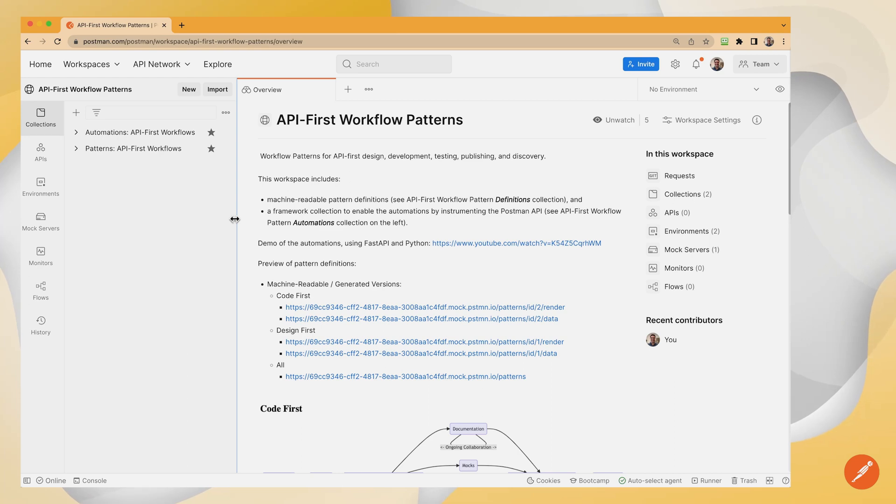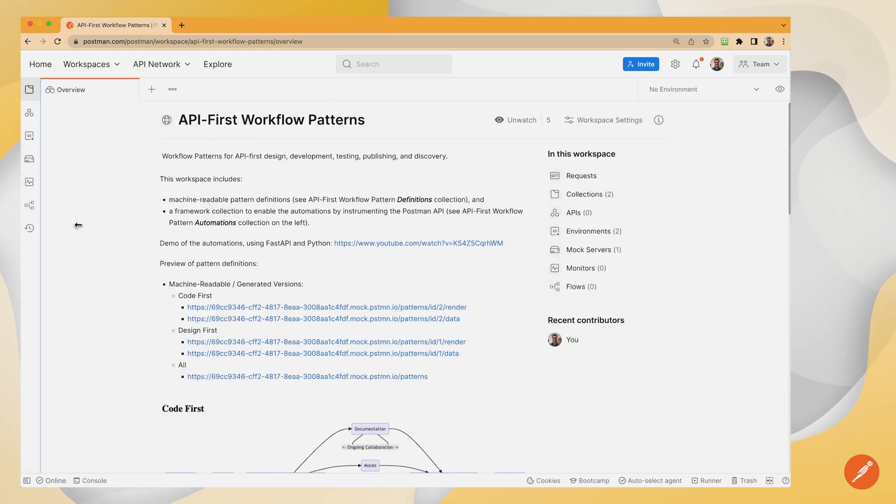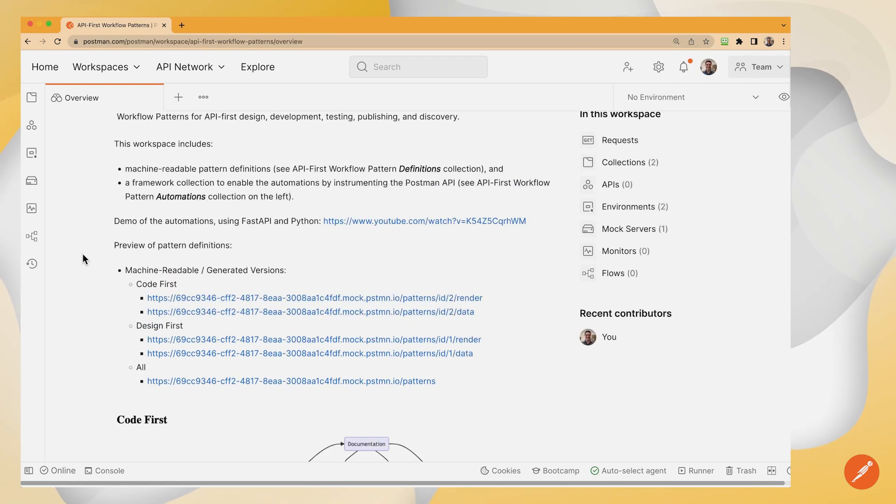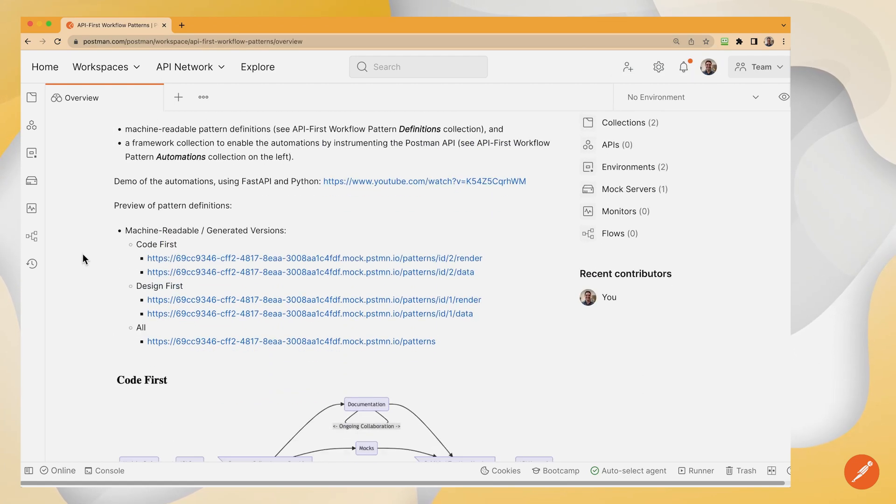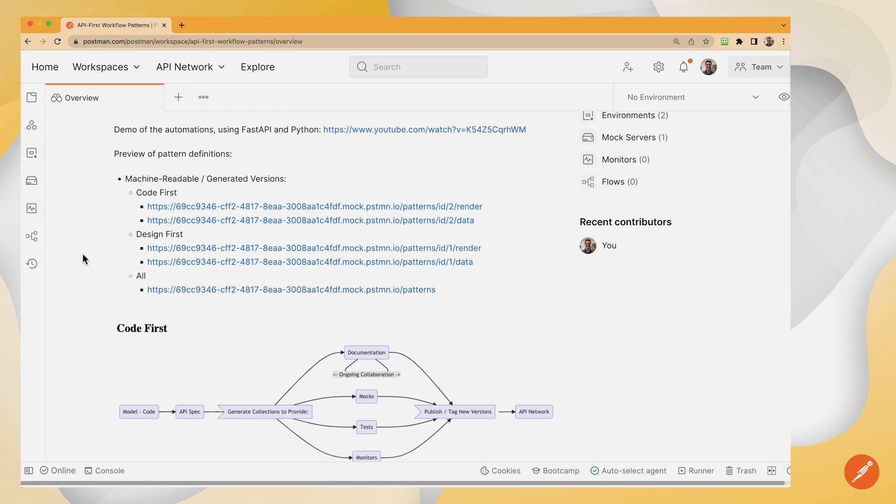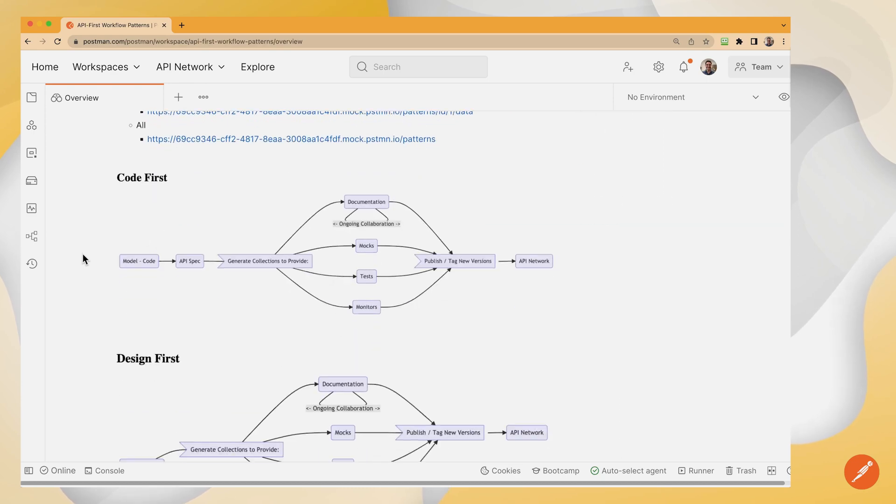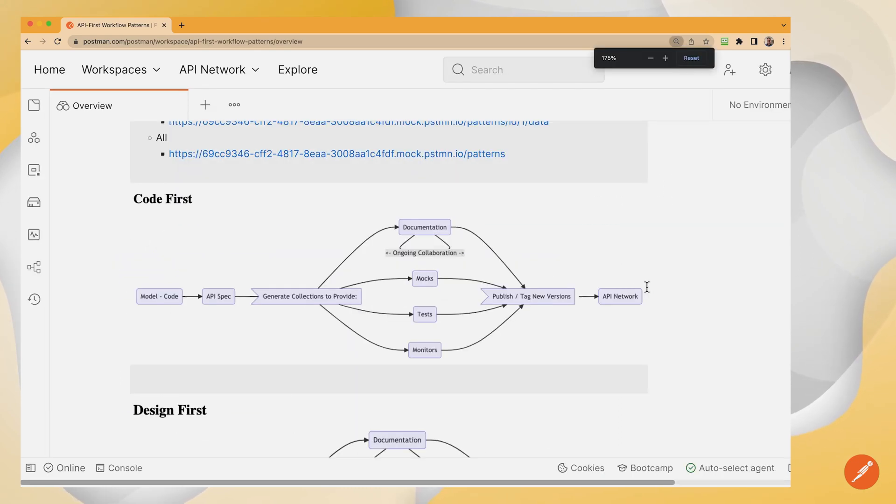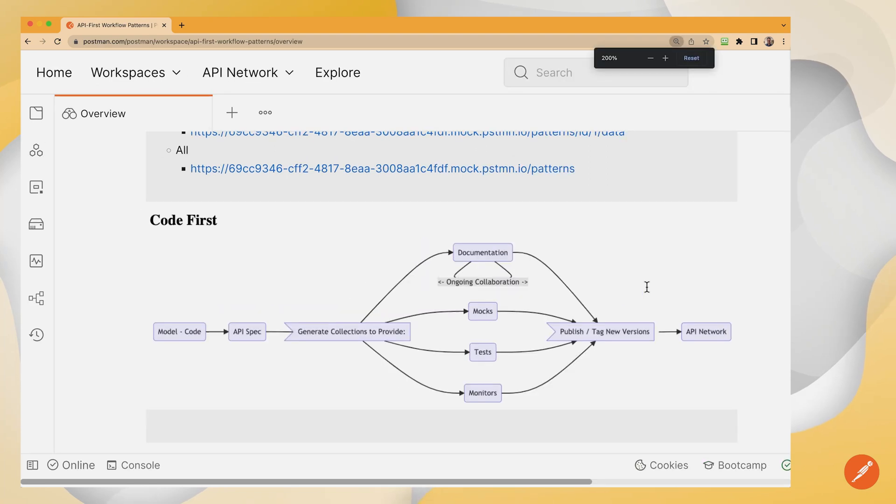And what we're going to see here is this is a standard way for us to pipeline these automations, to have a framework to generate documentation, mocks, tests, monitors. And by the way, this point of view here,